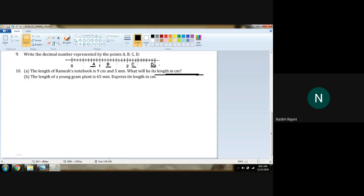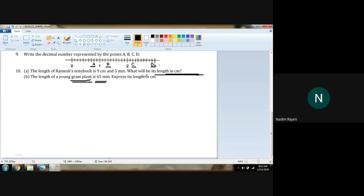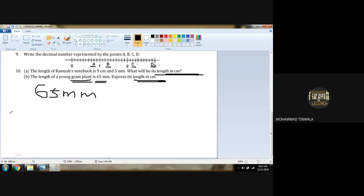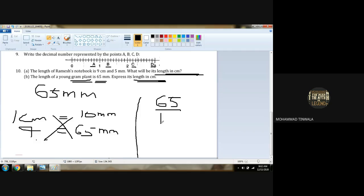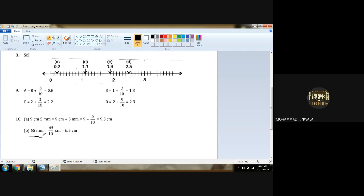Part B: The length of a young gram plant is 65 millimeters. Express the length in centimeters. We know that 1 centimeter equals 10 millimeters. We have 65 millimeters. Cross-multiply: 1 into 65 is 65 upon 10. So you will get 6.5 centimeters. Let us check: 65 millimeters equals 65 upon 10, which gives 6.5 centimeters.